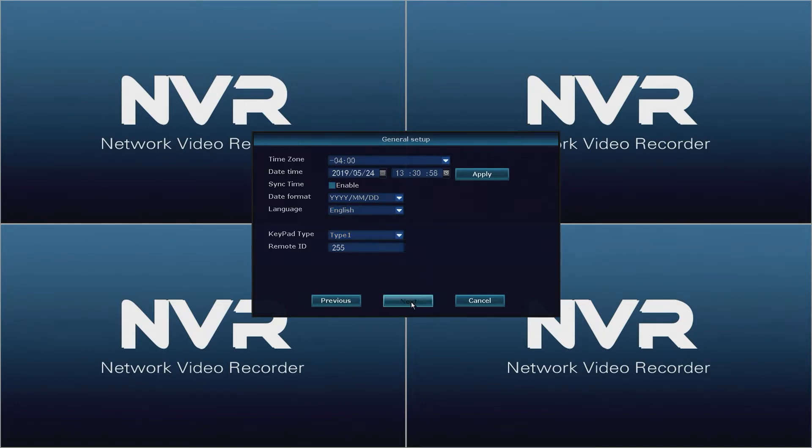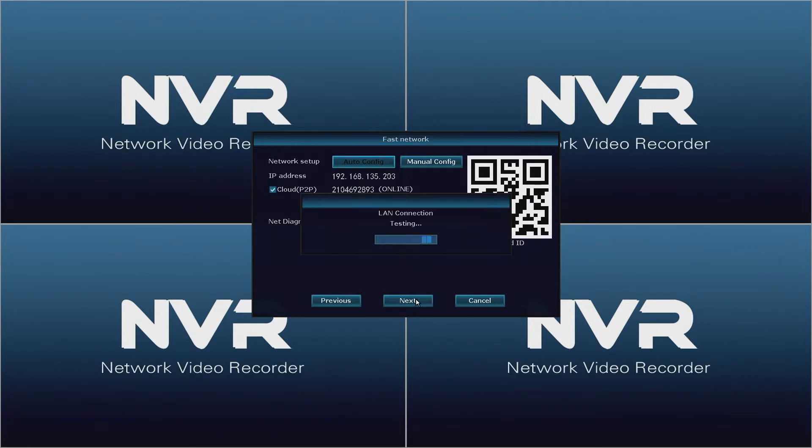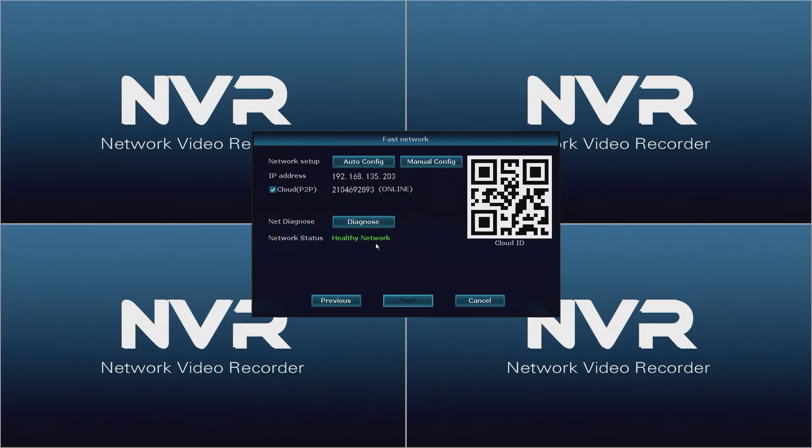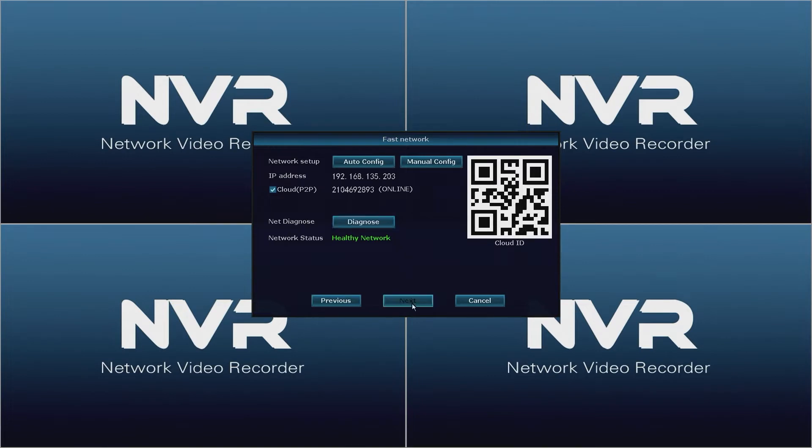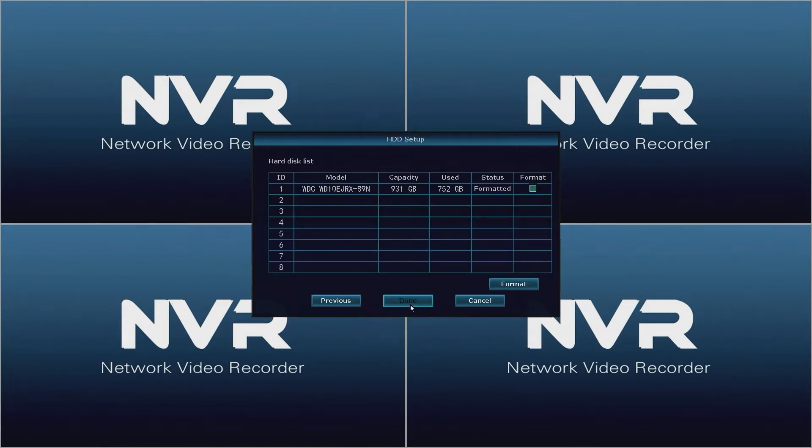When the fast network window opens, the NVR will test its network connection. If everything is connected correctly you will see an IP address. Cloud will be online, as well as healthy network will be in green down below. Once everything looks good click Next.